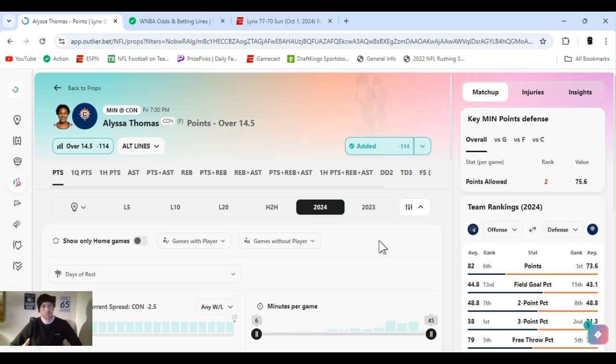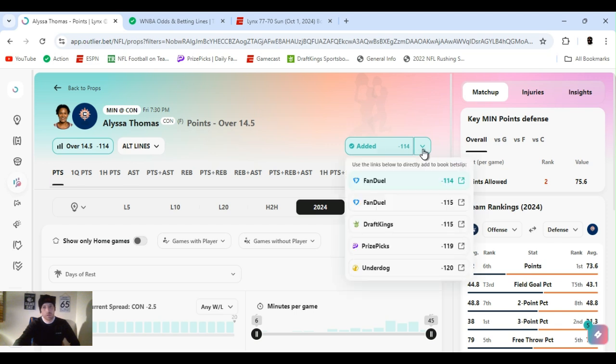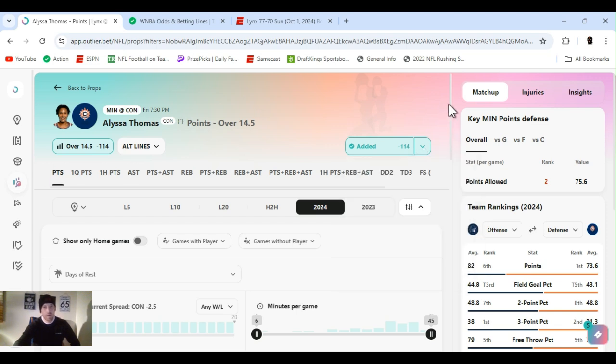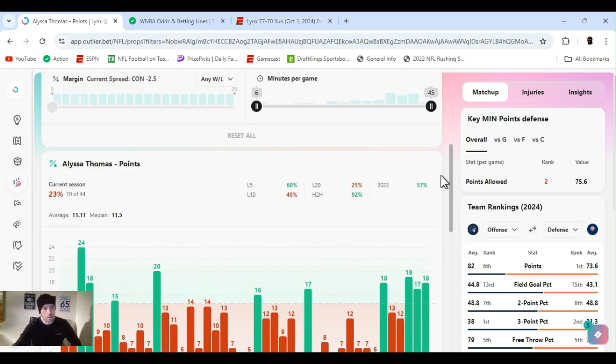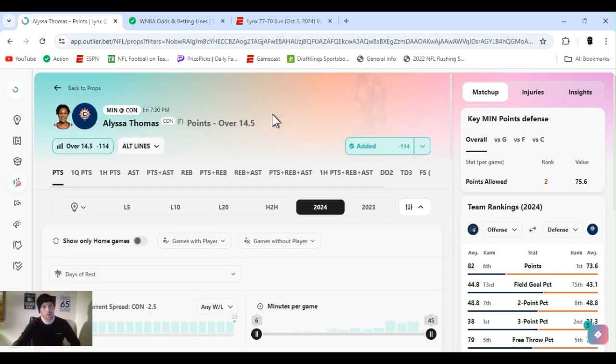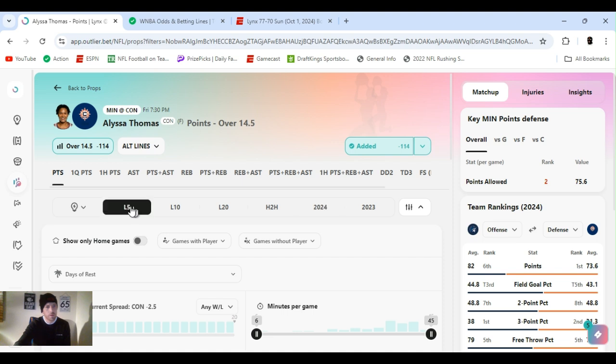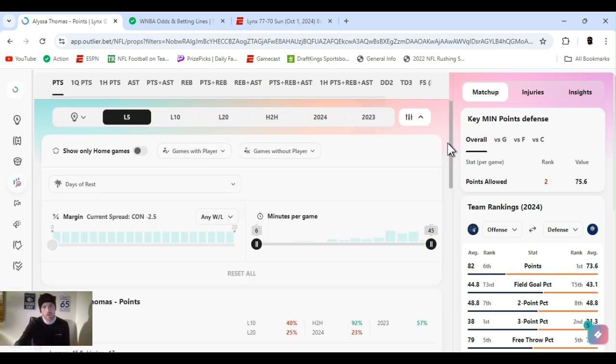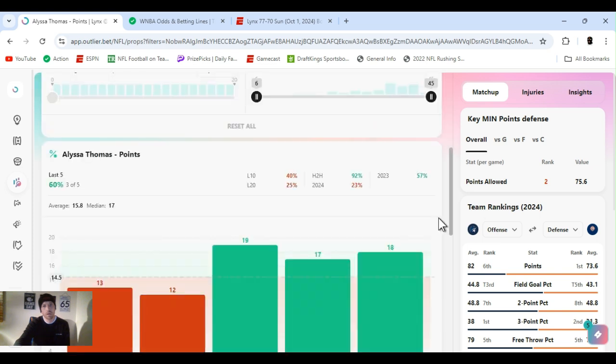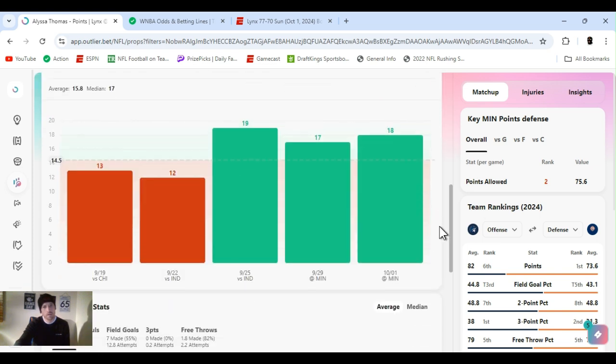Next up, I went with AT, Alyssa Thomas, points over 14 and a half, minus 114. Hit rate for the year ain't that good, 23%. But veteran beast, she's turned it up. She's saving it for the playoffs. She plays that role. I was even going to splash on a triple-double but decided not to. His last three games, 18, 17, 19.